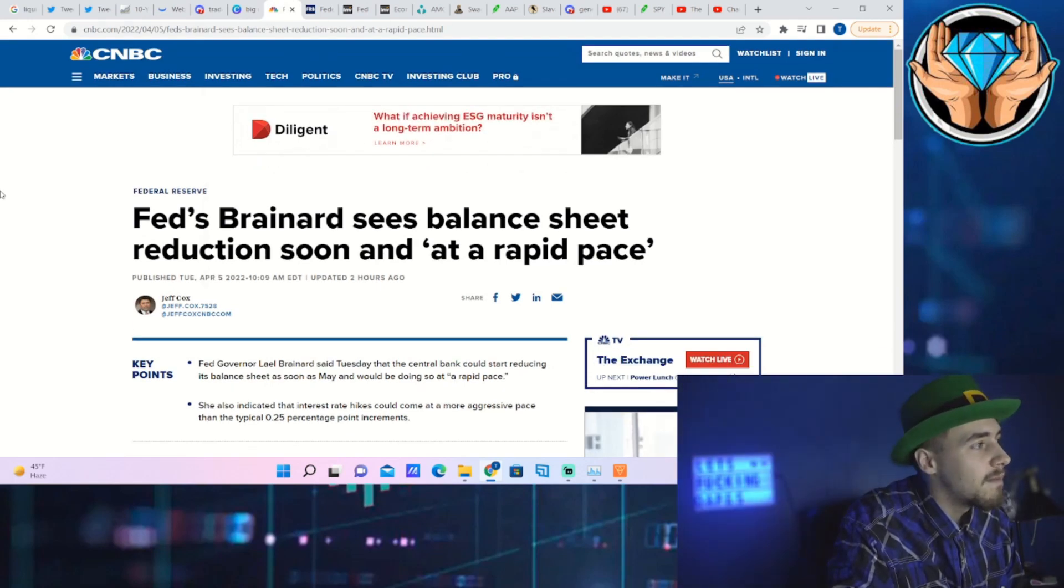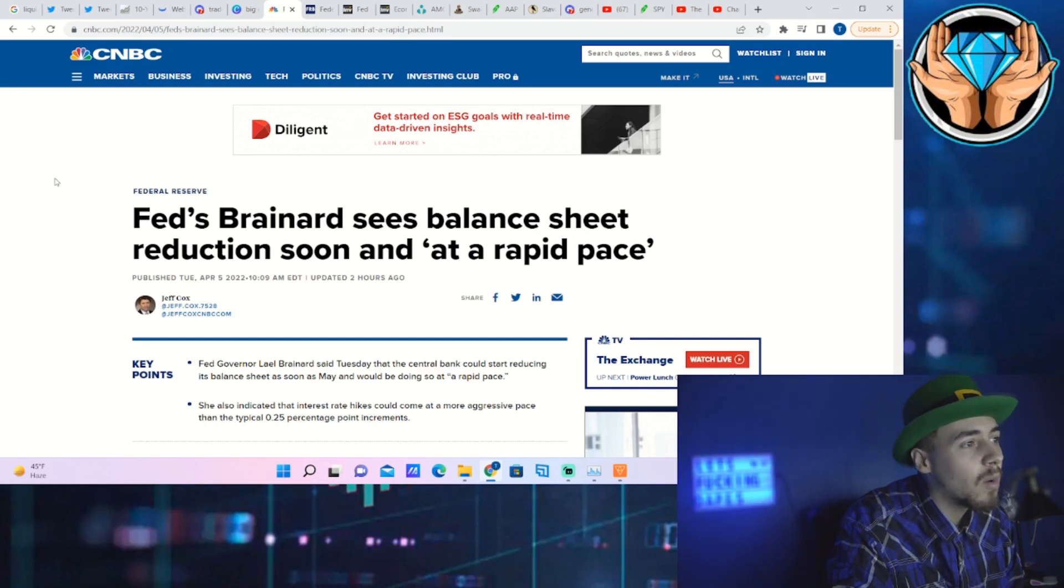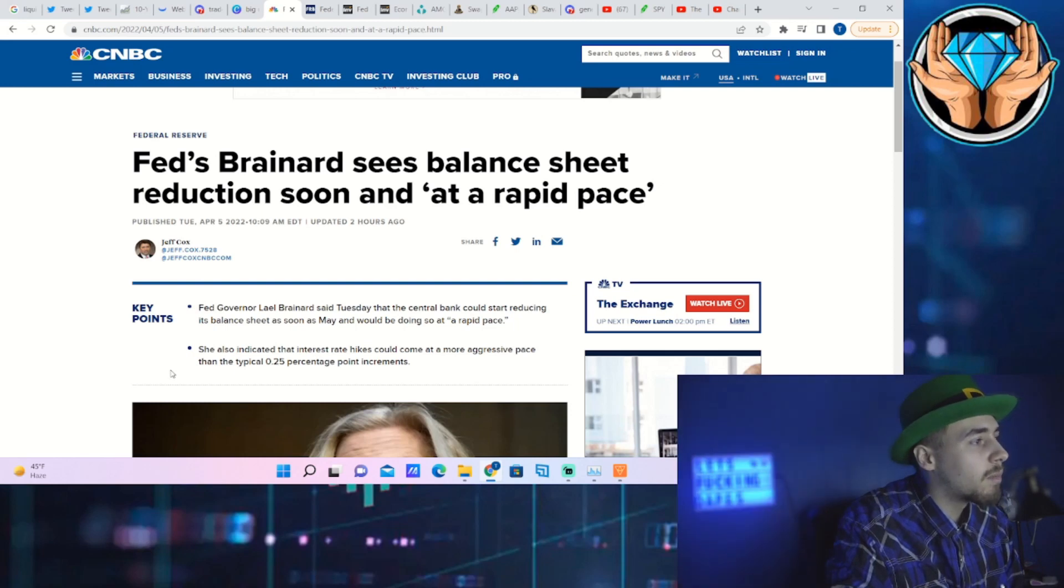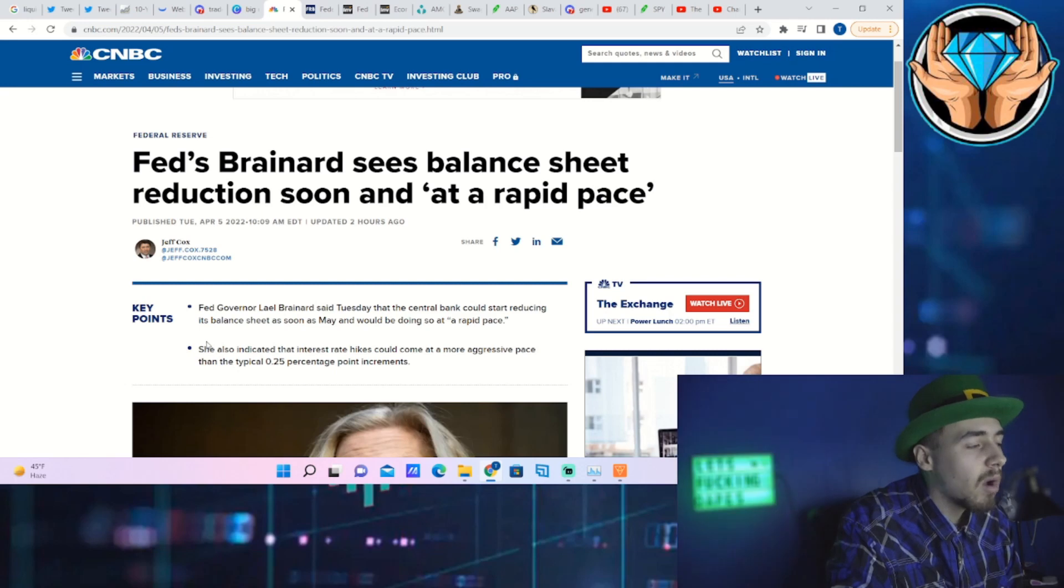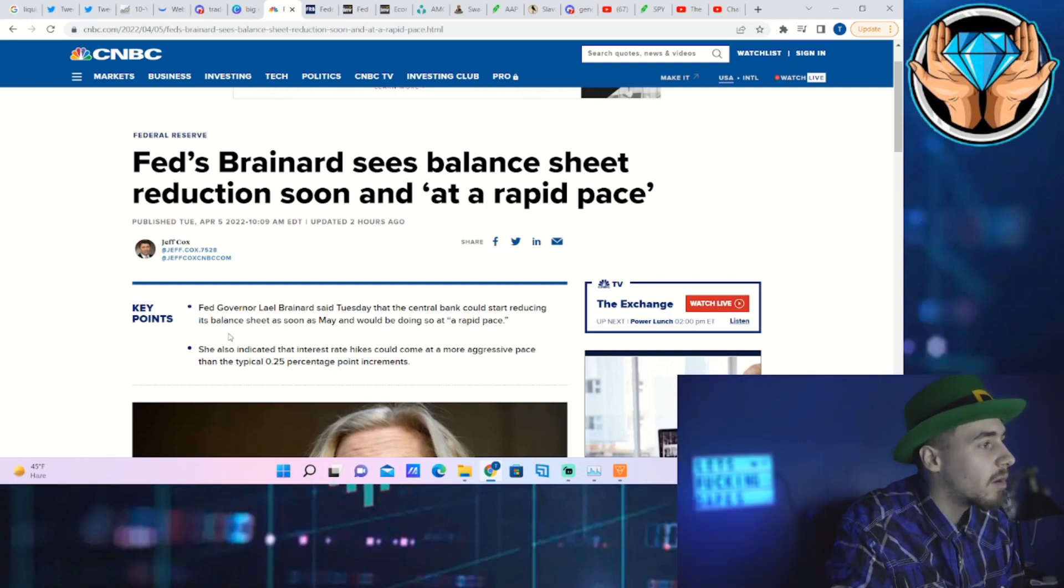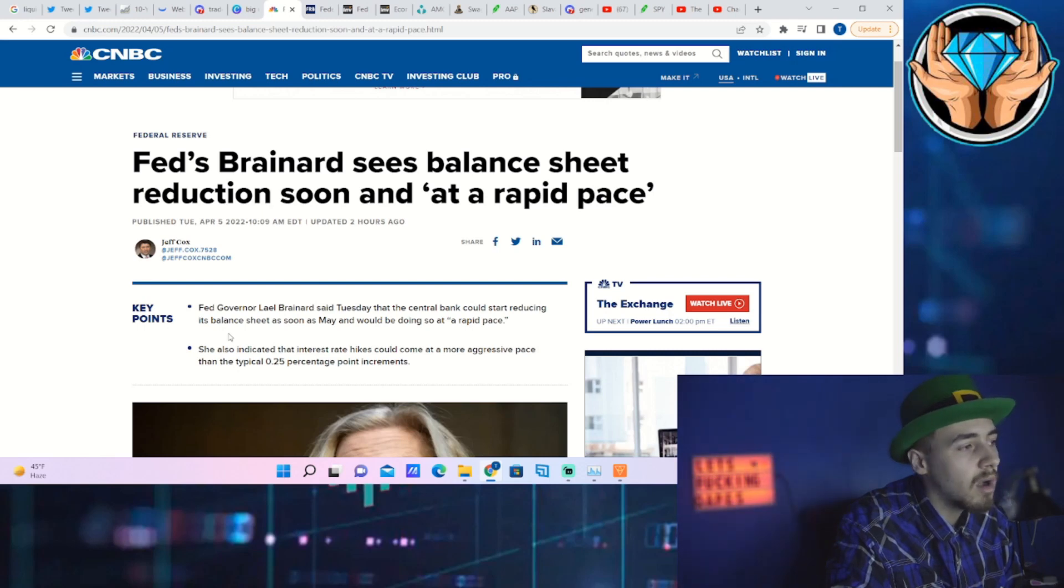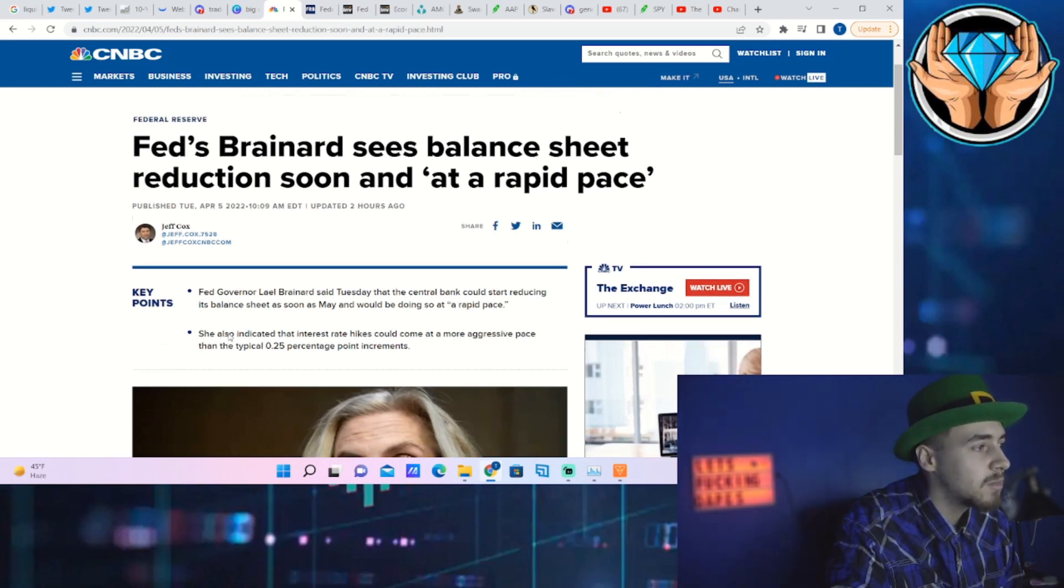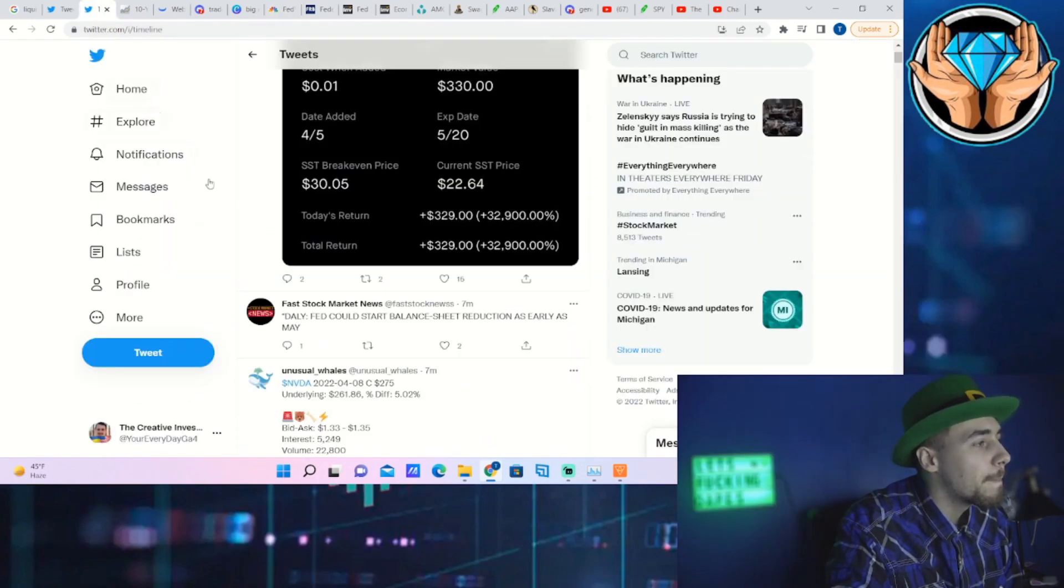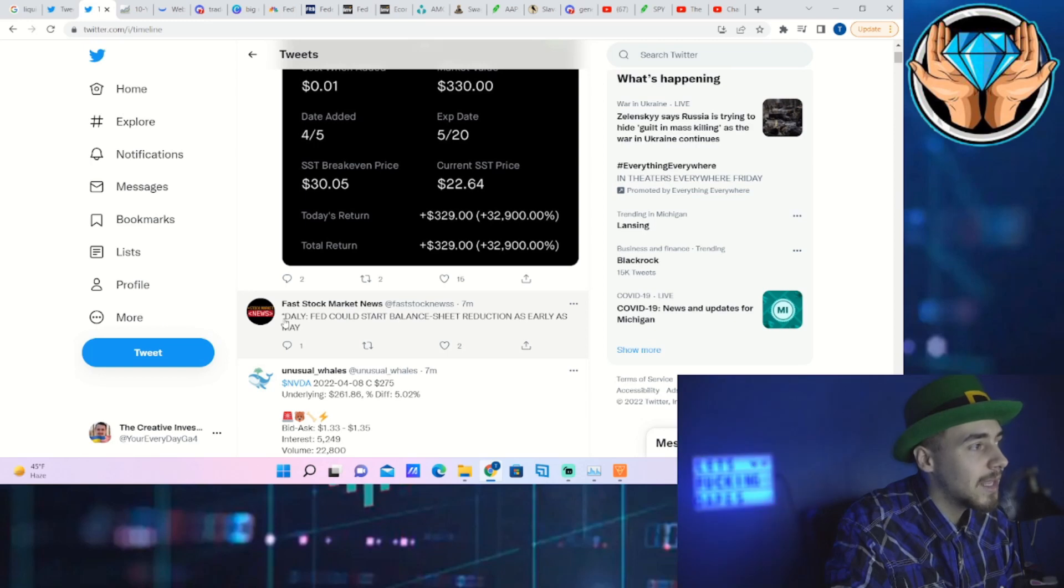It says Fed's Brainard sees balance sheet reduction soon at a rapid pace. Fed governor Lael Brainard said Tuesday that the central bank could start reducing its balance sheet as soon as May and would be doing so at a rapid pace. She also indicated that interest rate hikes could come at a more aggressive pace than the typical 0.25 percentage point increments. Fed Daly also said the Fed could start reducing balance sheet as early as May.